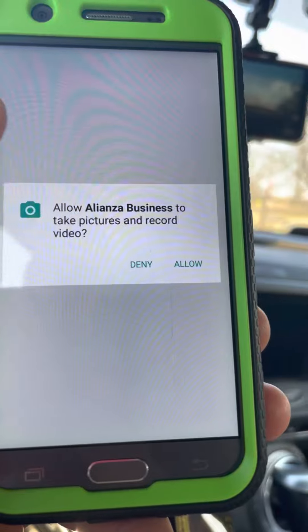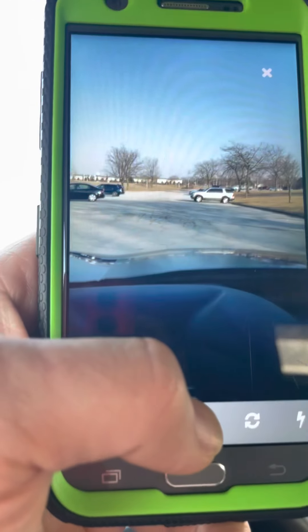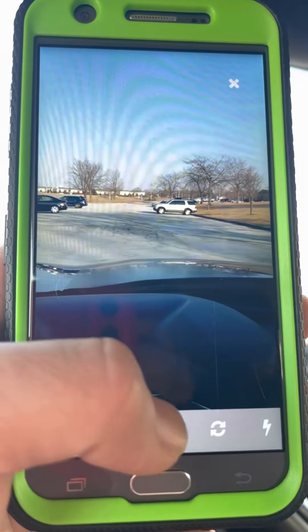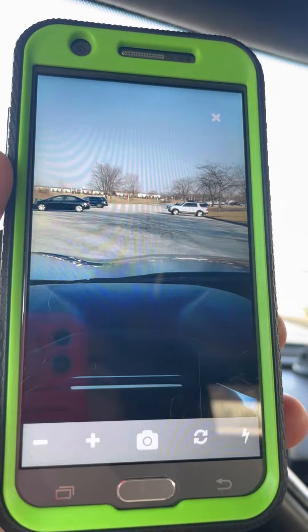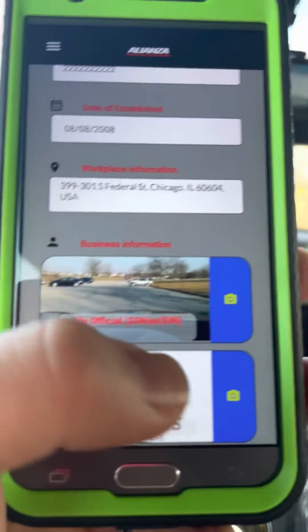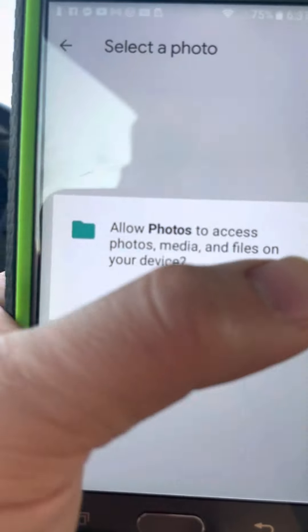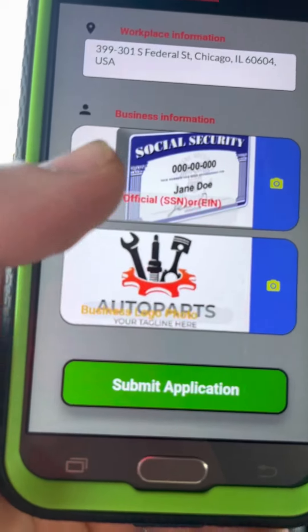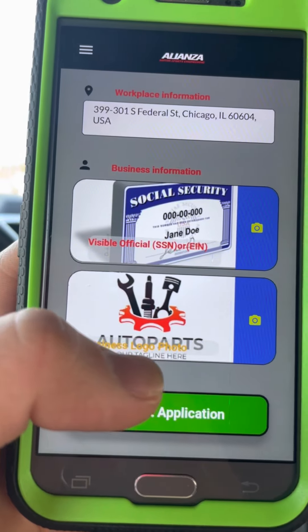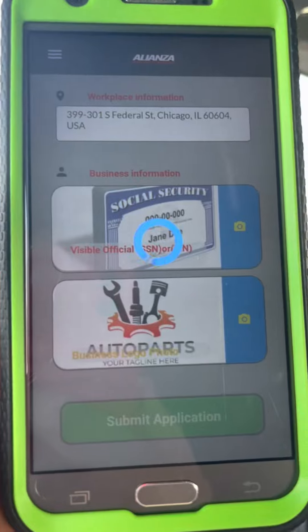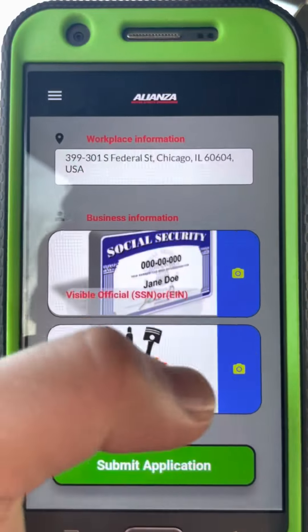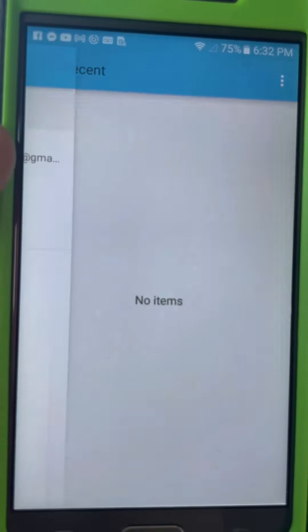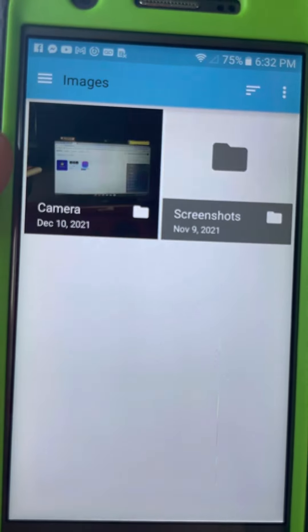Now you're going to allow the app to take pictures. This is for security — either your social security or ID. I want to make an important remark: you're supposed to put your logo at the bottom; otherwise it will not allow you to keep going with the registration. Now we're going to search for a random picture to use.